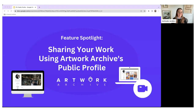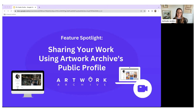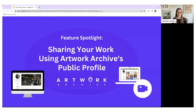Hello everyone. Welcome to our feature spotlight training session focusing on sharing your artwork using Artwork Archive's public profile. I'll let everyone gather in and join. While we wait, if you wouldn't mind, introduce yourself in the chat — your name, where you're from, type of art you make, how long you've been using Artwork Archive. It's always fun to see who's joining us and from where.